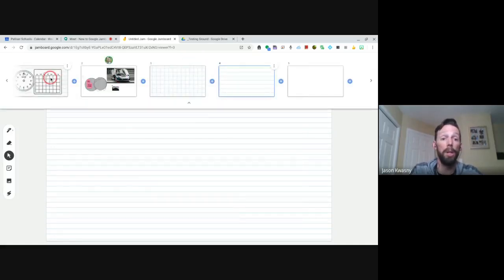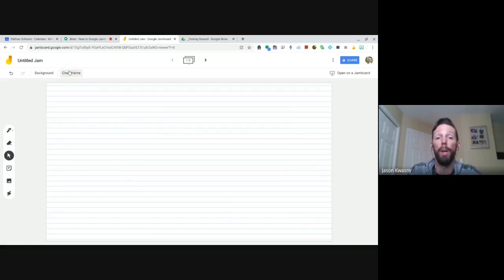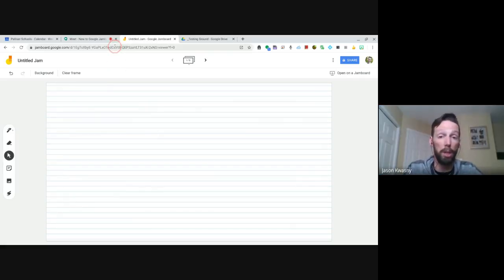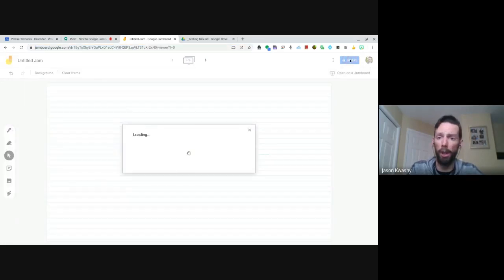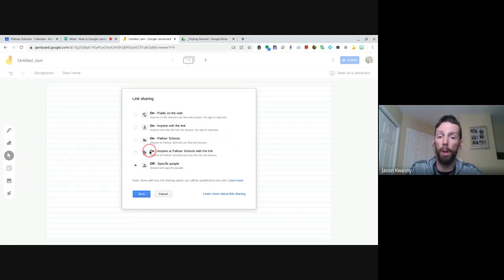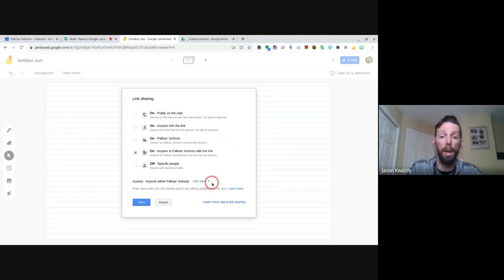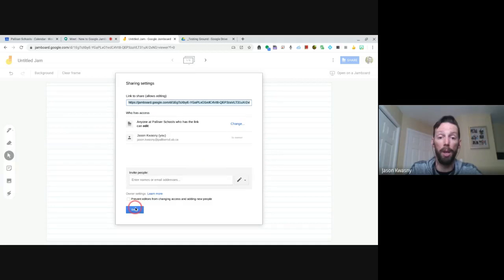If we had gone back to this frame and cleared it, it would wipe out everything we had on there before. You can either just grab that Jamboard link or pop down to Share. I'll turn sharing on and change it — anyone at Pallister schools with the link — I'm going to change it to Edit because this is where you can all jump in and start playing. And I'll dump this link in the chat window so you can jump in.